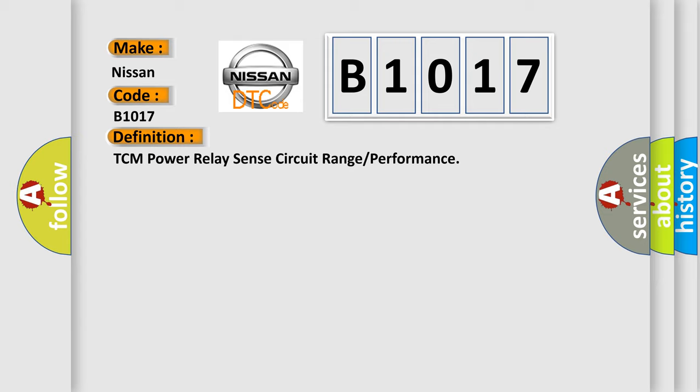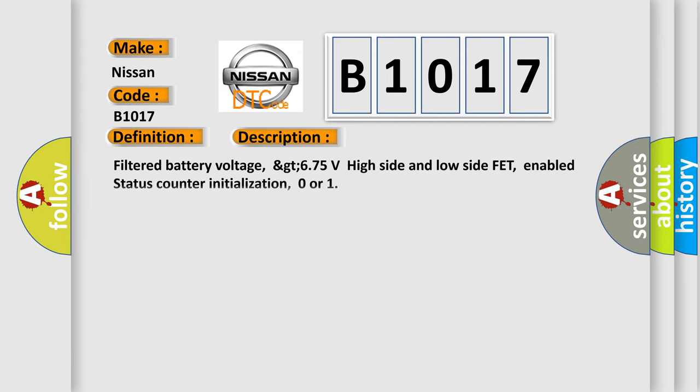And now this is a short description of this DTC code: Filtered battery voltage, GT 675 volts high side and low side FET, enabled status counter initialization, zero or.